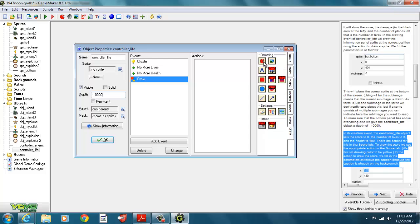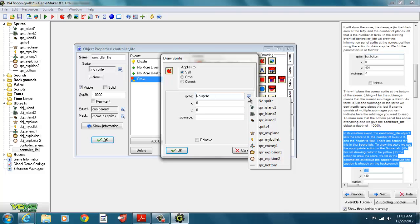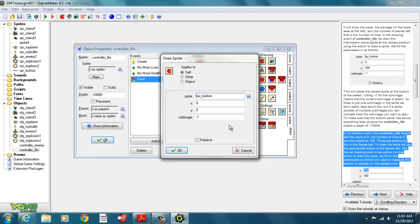So we're going to draw our sprite in our draw event. Our draw sprite is going to be sprite bottom. Our X is 0 and our Y is 404, subimage negative 1. We don't check relative, and we hit OK. That's our draw sprite.